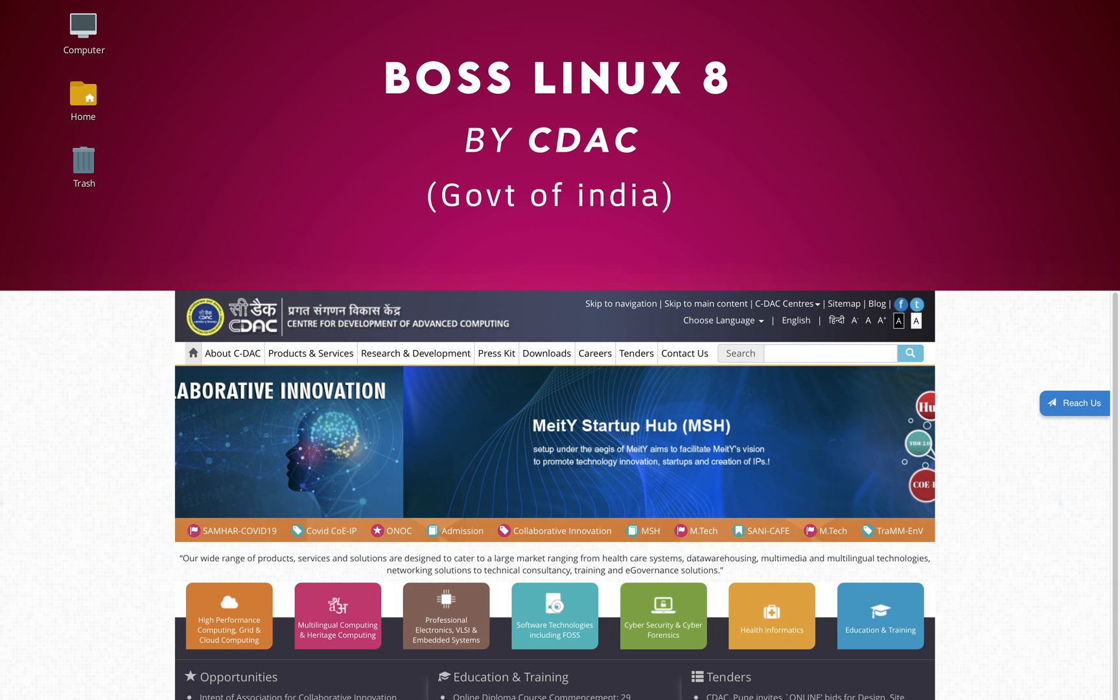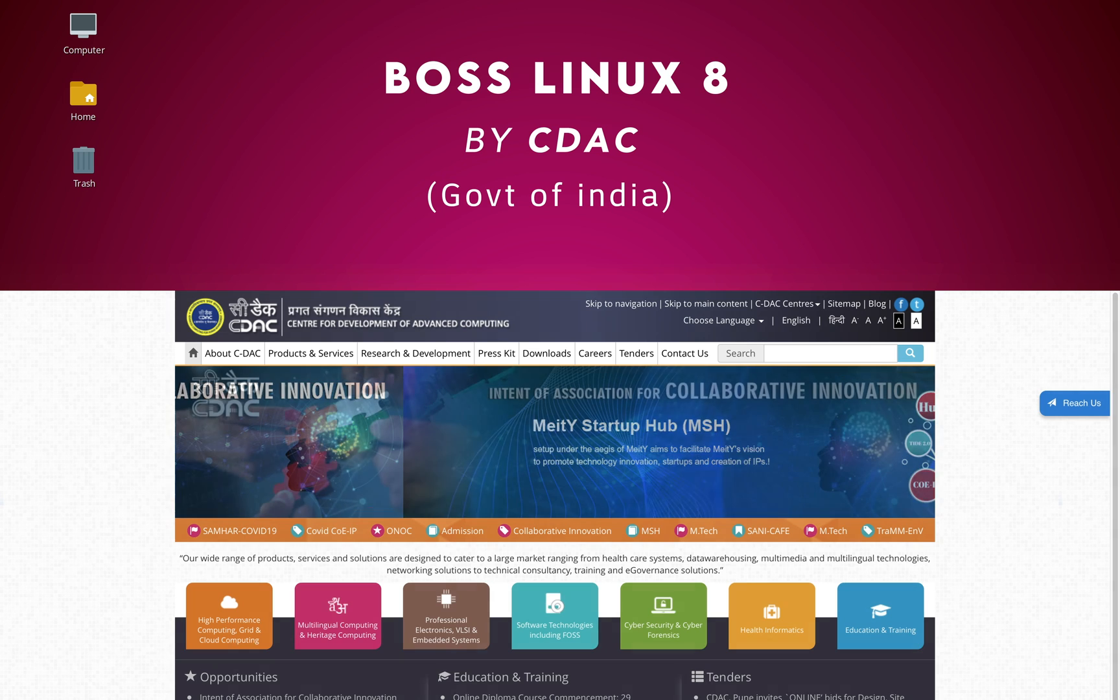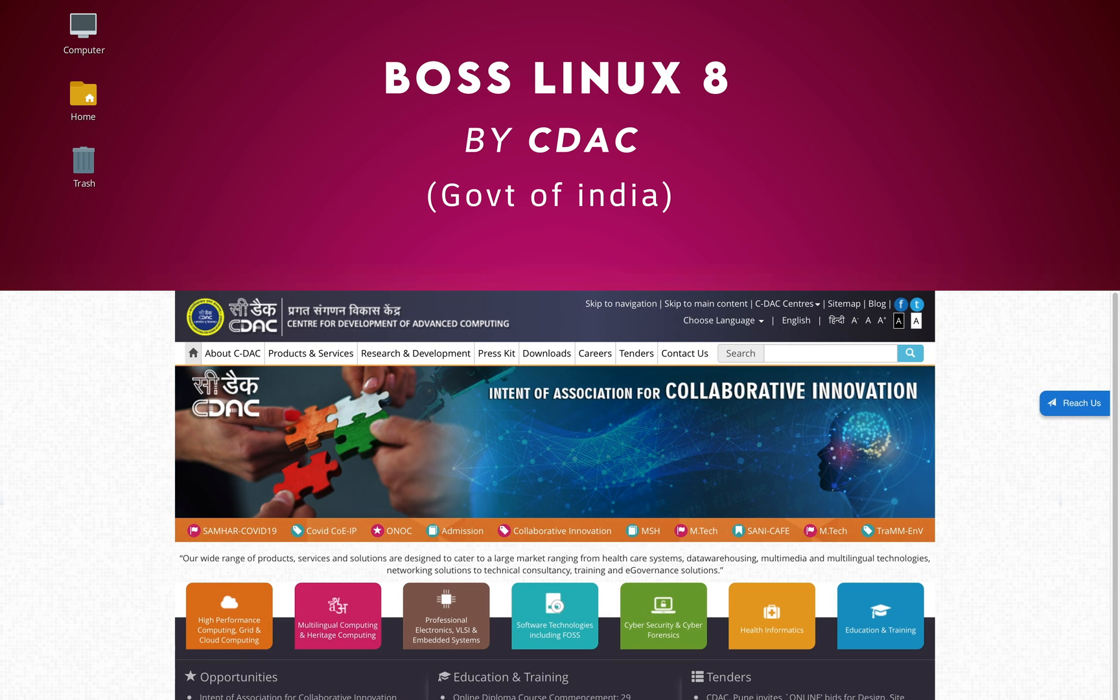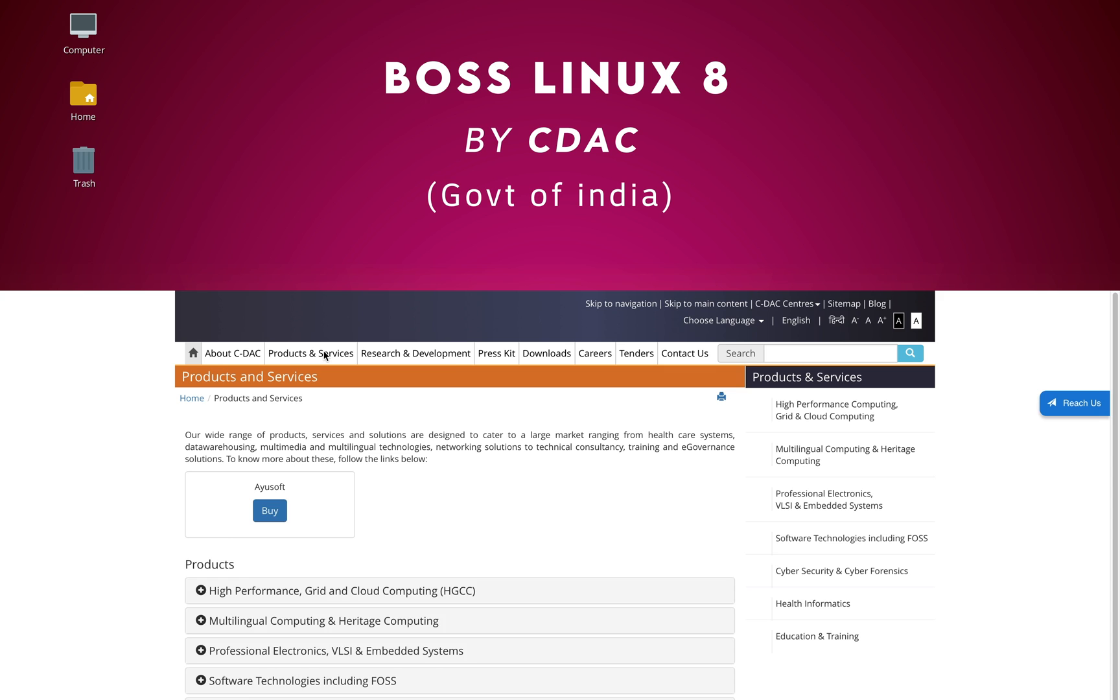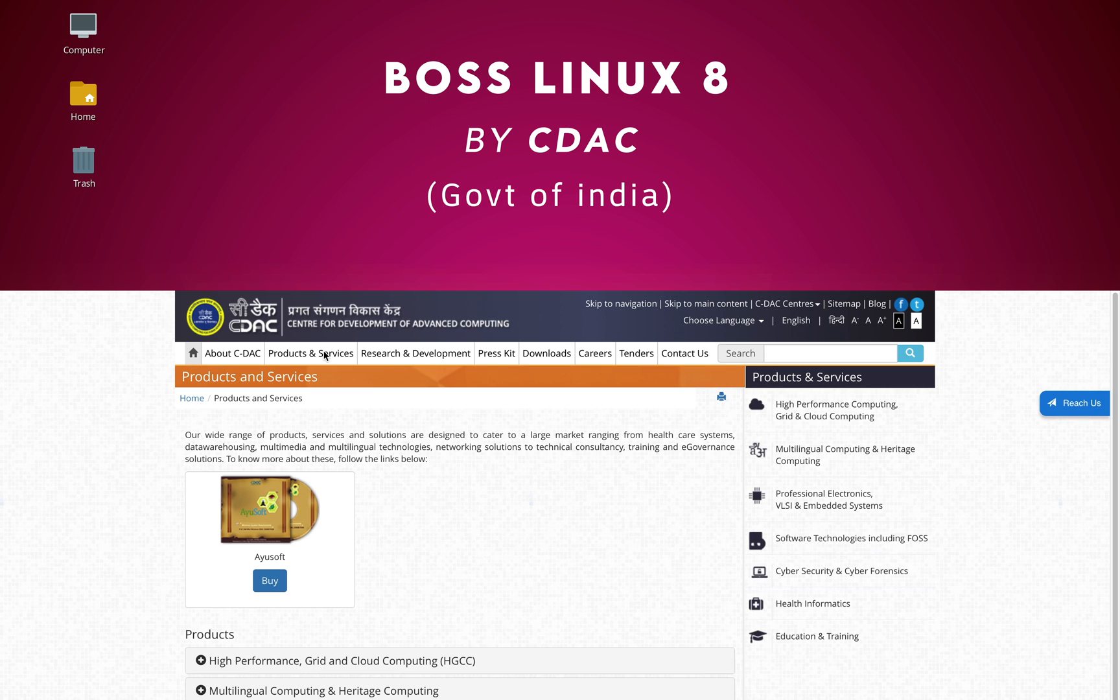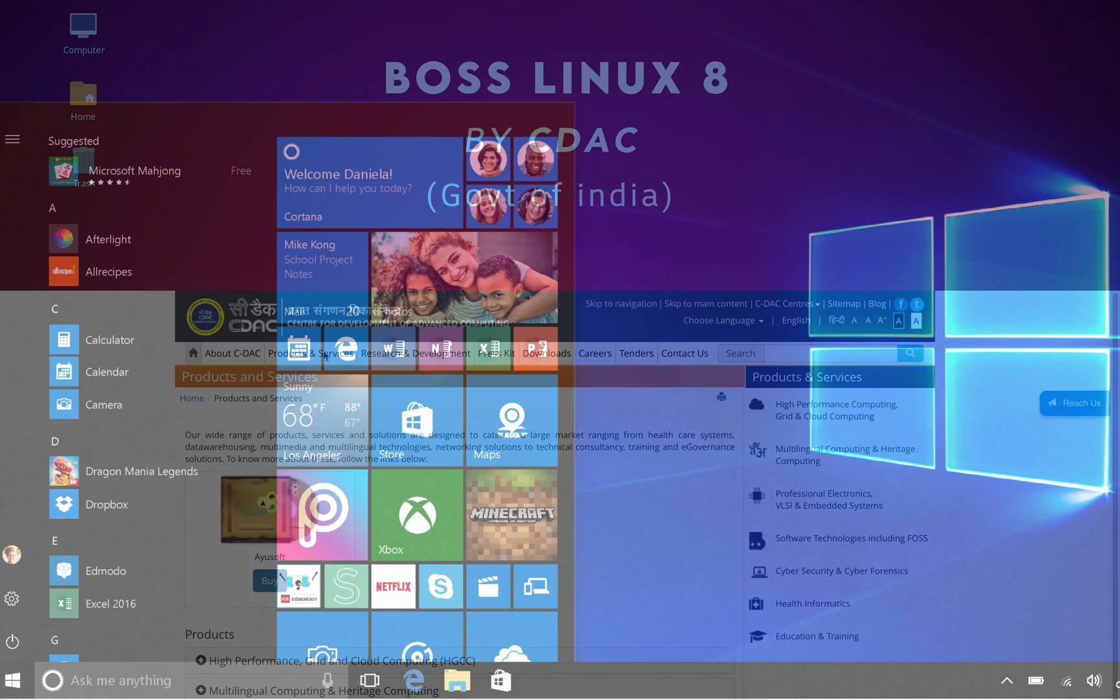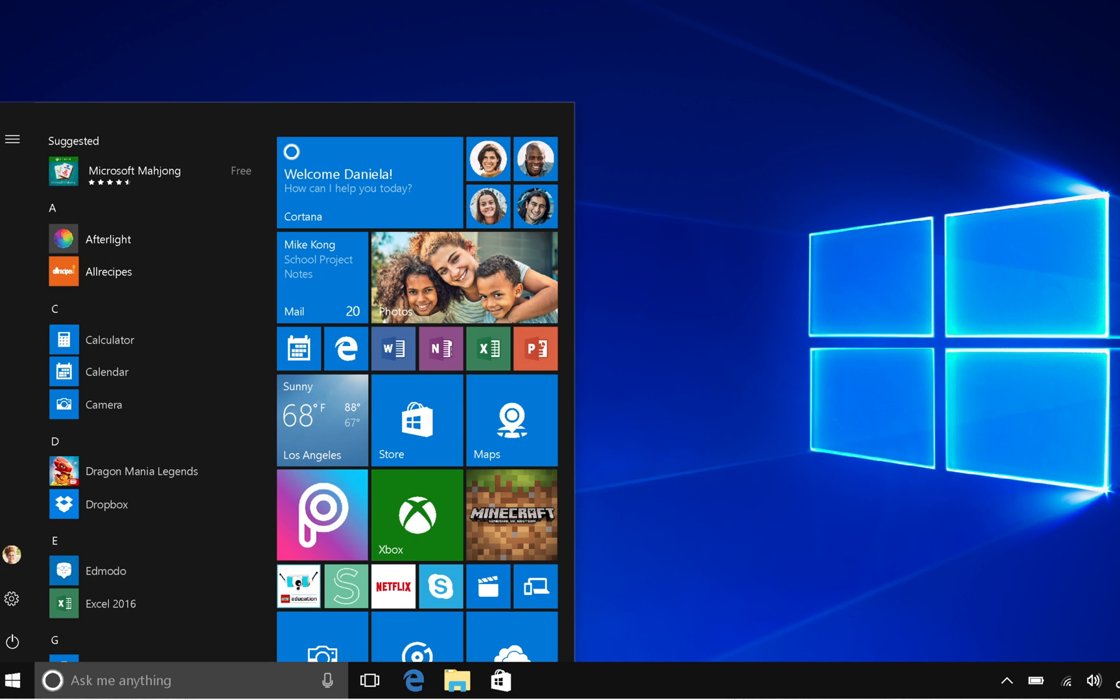Now BOSS Linux was developed to replace Windows OS from the computers used in government organizations to firstly reduce dependency on Windows and secondly to mitigate the risk involved with using Windows OS.